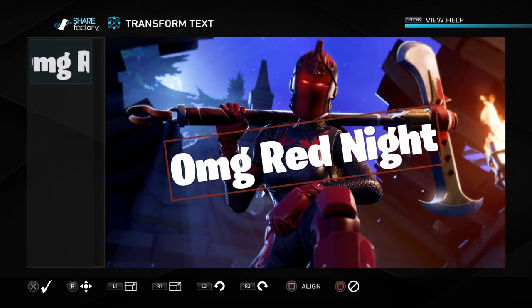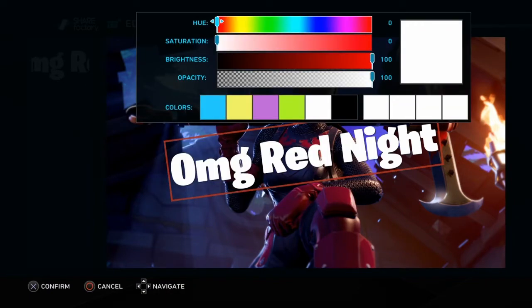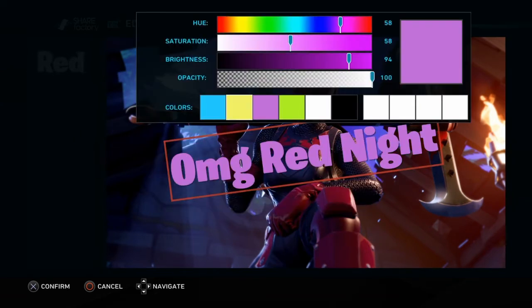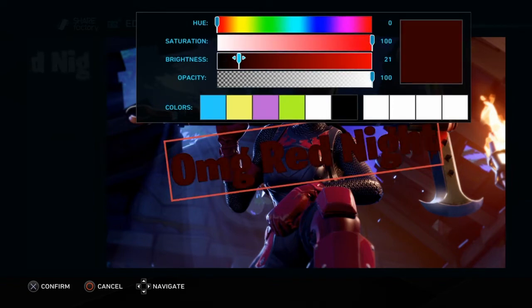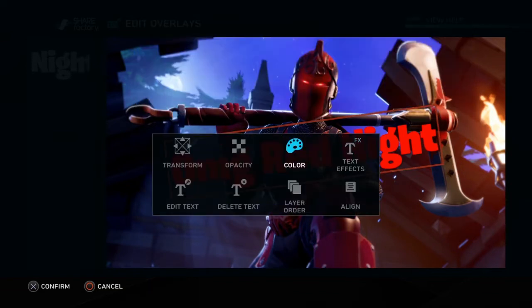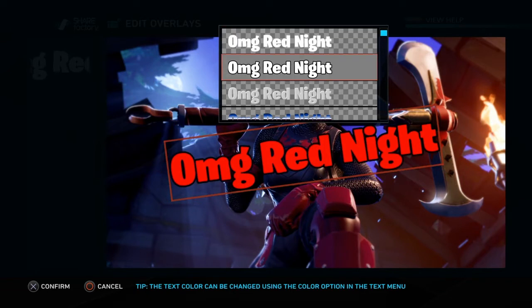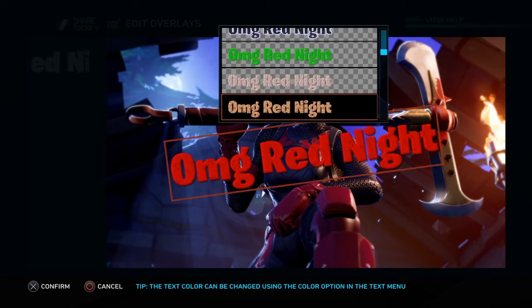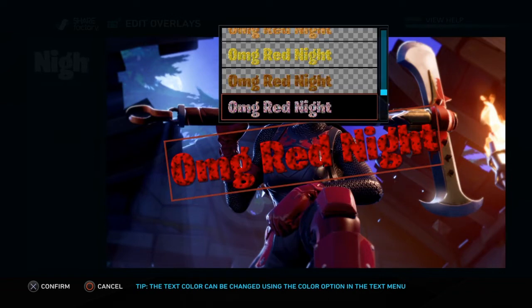Use L1 and R1 to adjust the size, place it where you want, then confirm. You can pick different colors — blue, purple, black, red — just adjust the color sliders and brightness. For text effects, the default is plain, but there's one that adds a black outline around the text which I like. There are also other effects you can browse through.